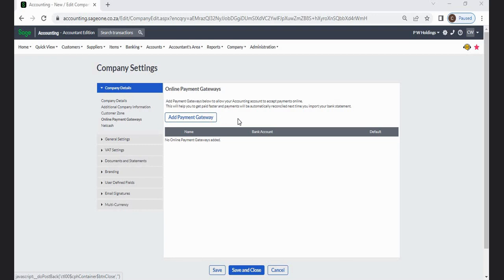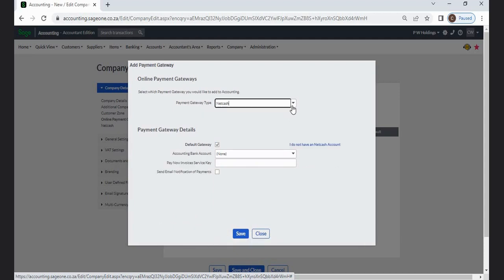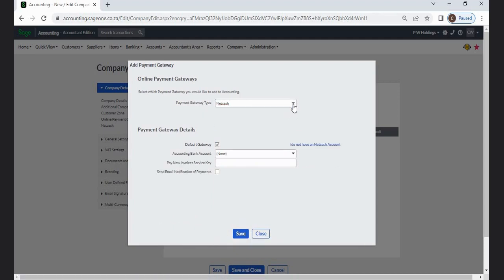Click on the Add Payment Gateway button. Select which payment gateway you would like to add to the Sage system. Enter the payment gateway details.